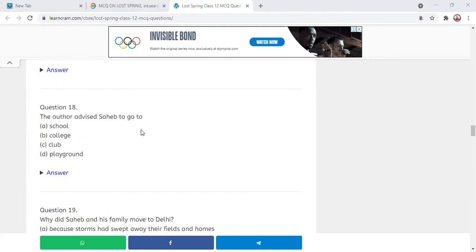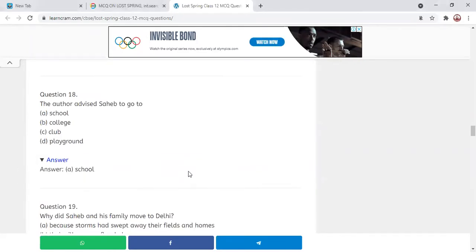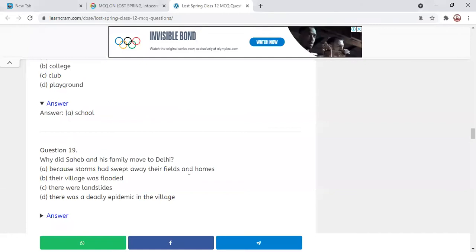Next MCQ: Author Anees Jung advised Sahib to go to — school, college, club, or playground? The correct answer is school. In the beginning the author asked Sahib why he did not go to school — that was the question asked.